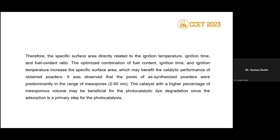Nitrogen adsorption-desorption analysis allows calculation of BET surface area, pore size, and pore volume. The maximum surface area is achieved at phi = 5.4 (fuel-rich condition) and 500°C synthesis temperature. The pore size range is between 2 and 15 nm.